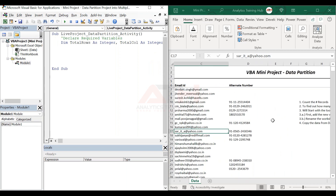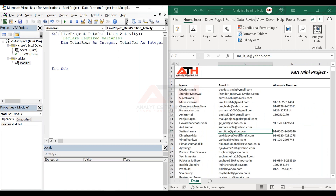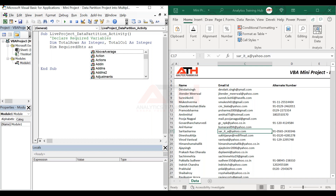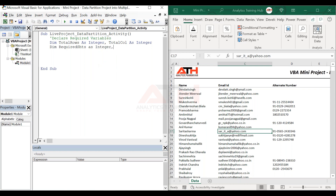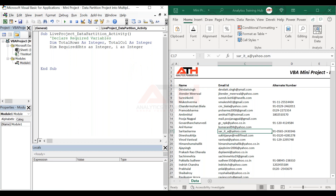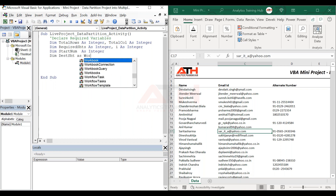We also need to know how many sheets are required, so we need another variable for that. I declare 'required_sheets' as Integer. Then to loop through each sheet, I need another variable — I use 'i' and 'start_num' as Integer. And to store a sheet reference, I declare 'destination_sheet' as Worksheet.